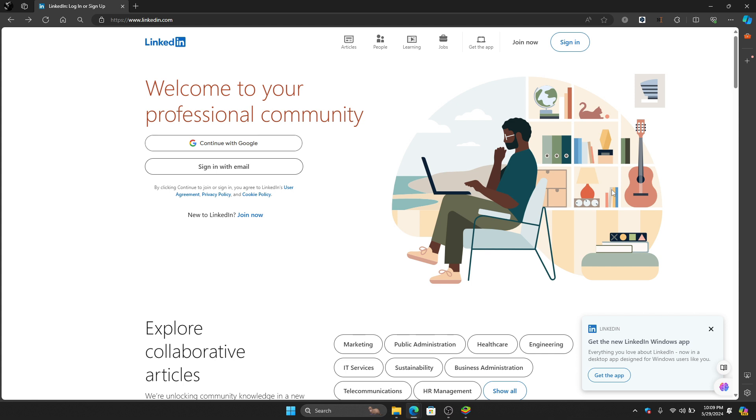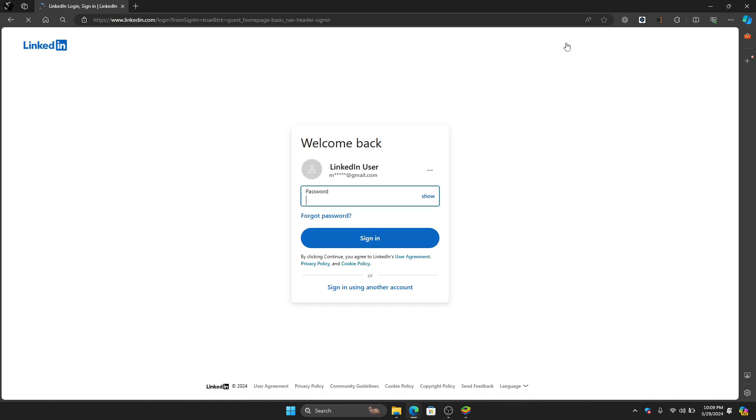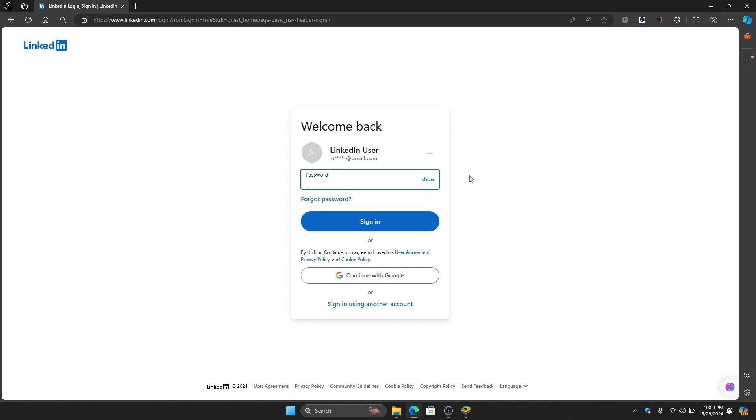The first thing that we need to do is to open LinkedIn on our browser or you can do it on your app. After that, just click this sign in button right here.